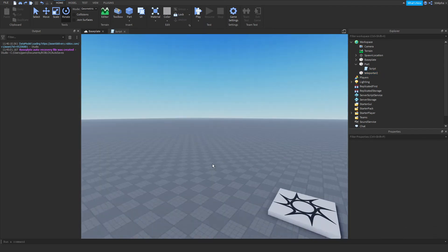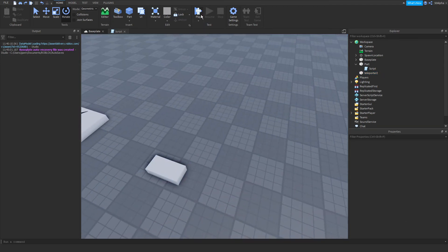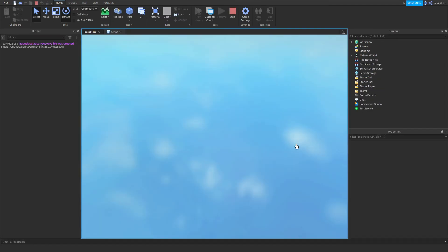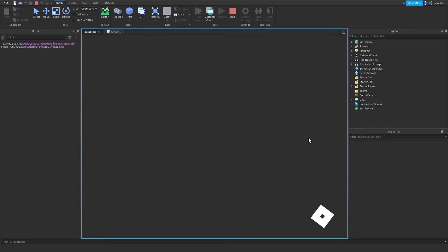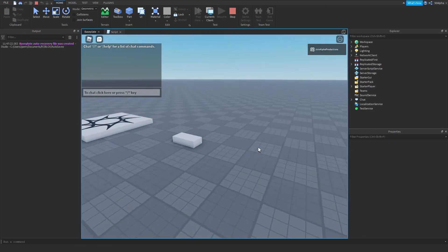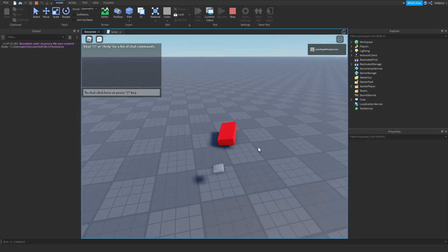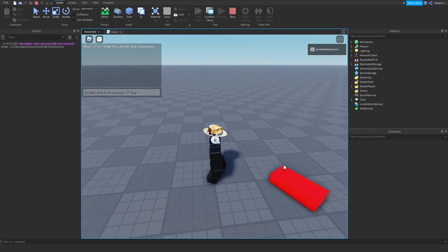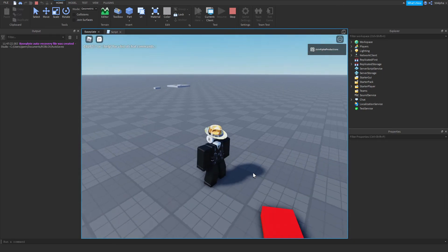So now if we go over here and we play, wait for the game to load in, it should teleport us. Simple. Now the part's unanchored, but if you anchored the part, it'd be fine.